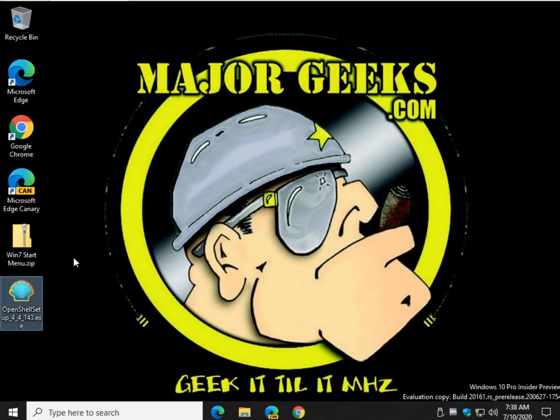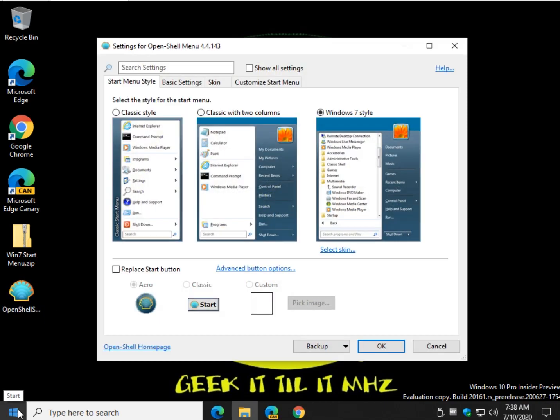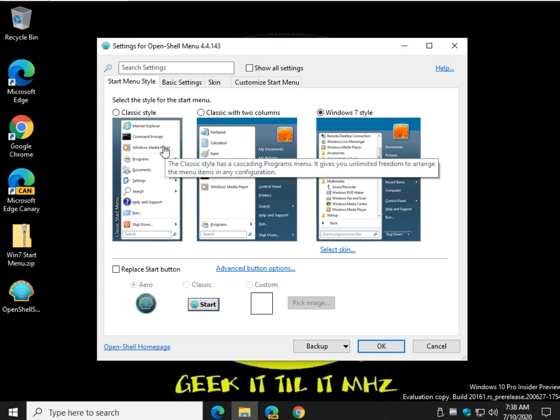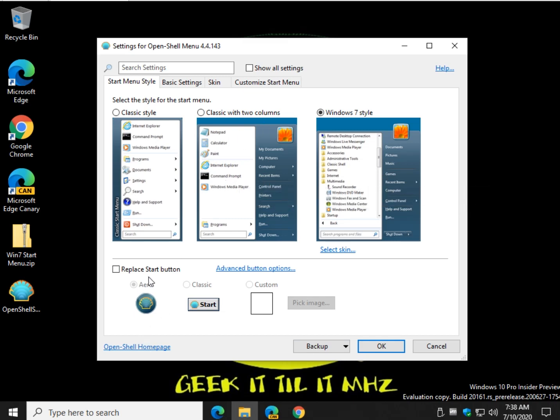There you go. Now, here's the cool thing. As soon as you click start, there it is. It pops right up for you so you can make the changes. Now, if you don't like what you've done and you just want to go back, you can uninstall the program. Piece of cake.